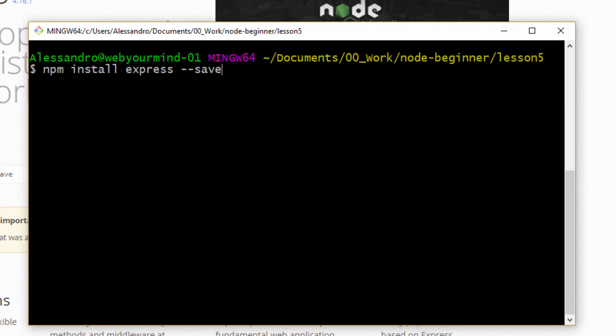And as you will remember, it will be saved in your production dependency. Otherwise, you'll do -D, capital D, and it will be saved in your development dependencies. Let's install it.